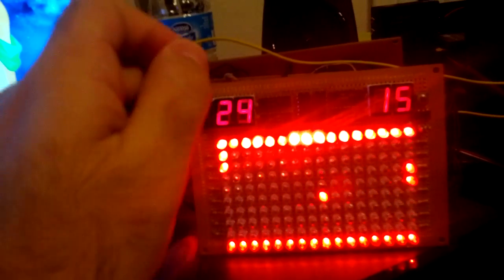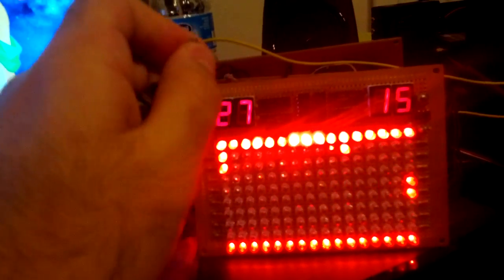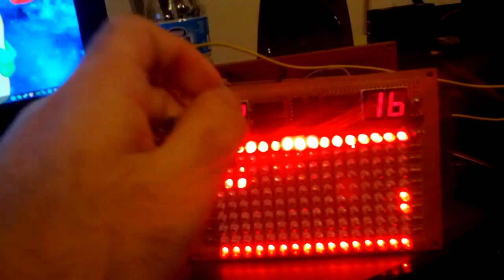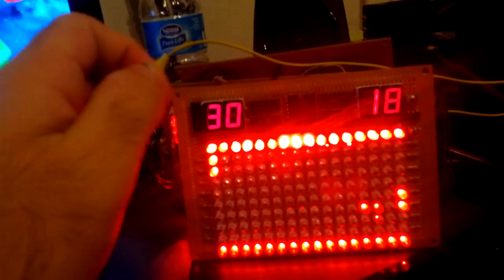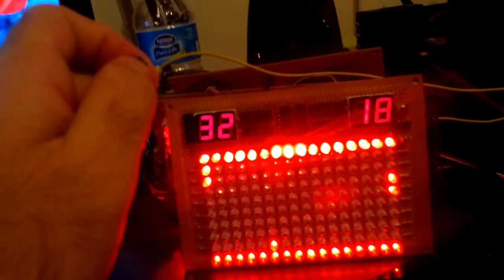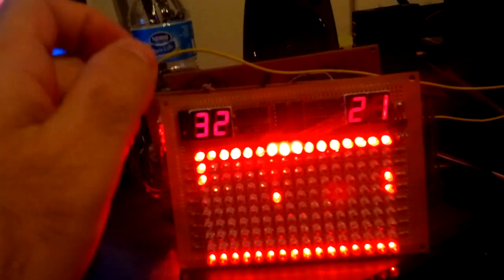Now, initially when I did the game, I didn't have sound or scoring, I just had the paddles and the ball. But then, because I wanted to make it a little bit neater, first I added the scoring, and then I added the sound.